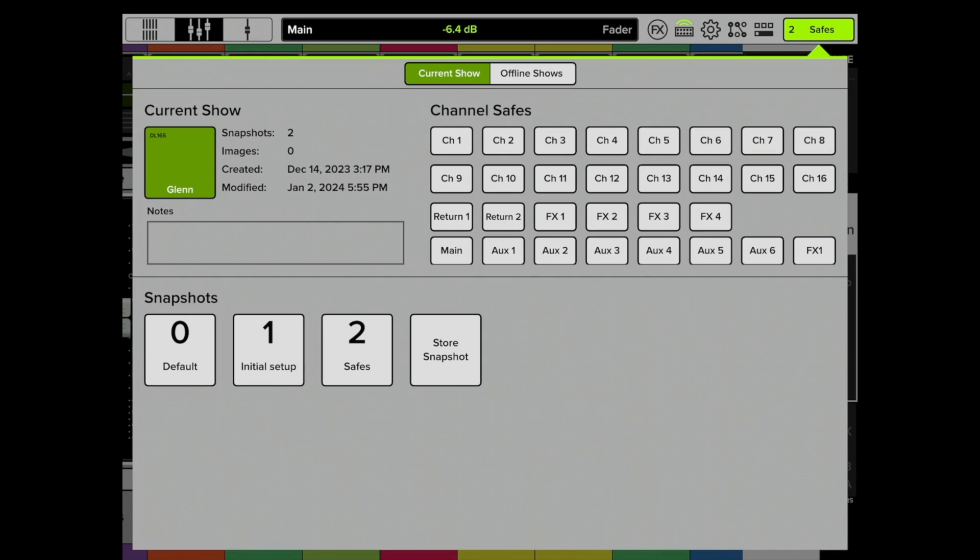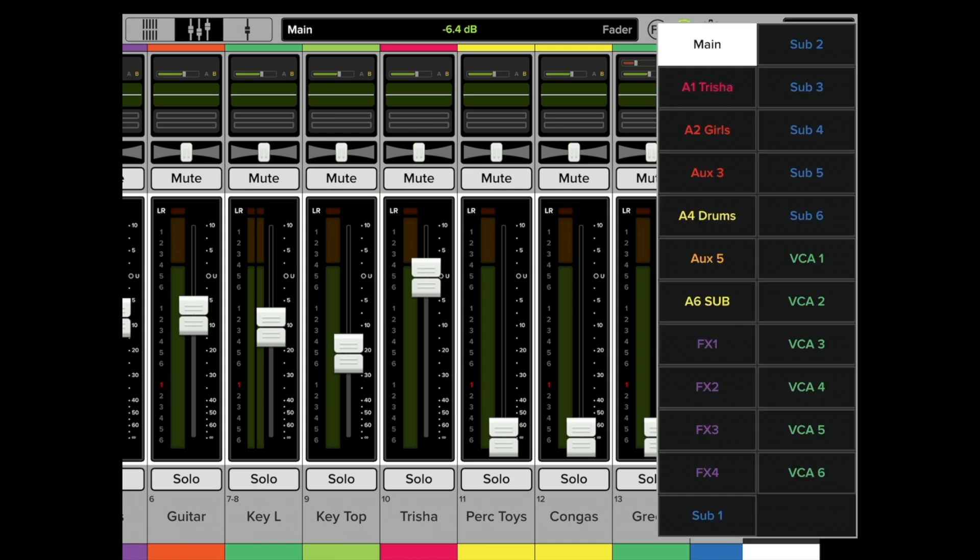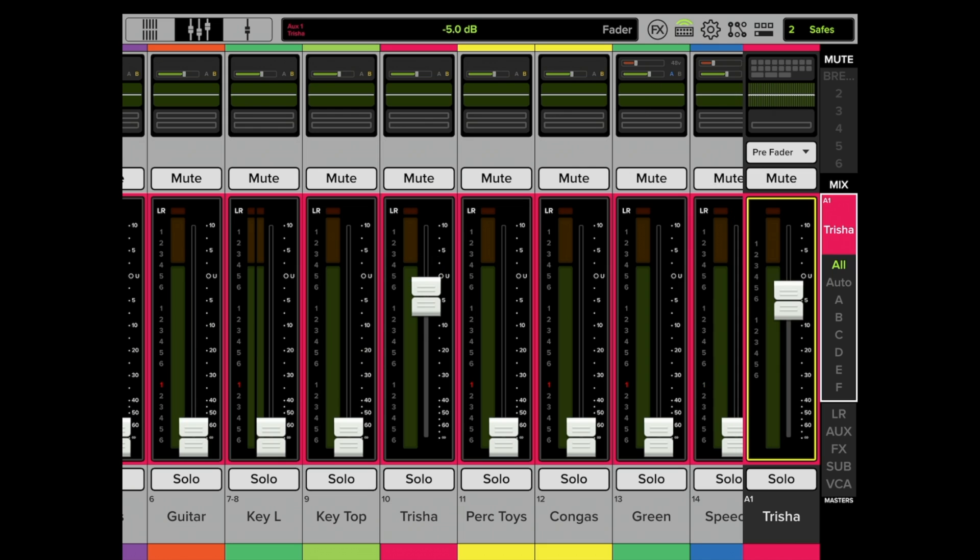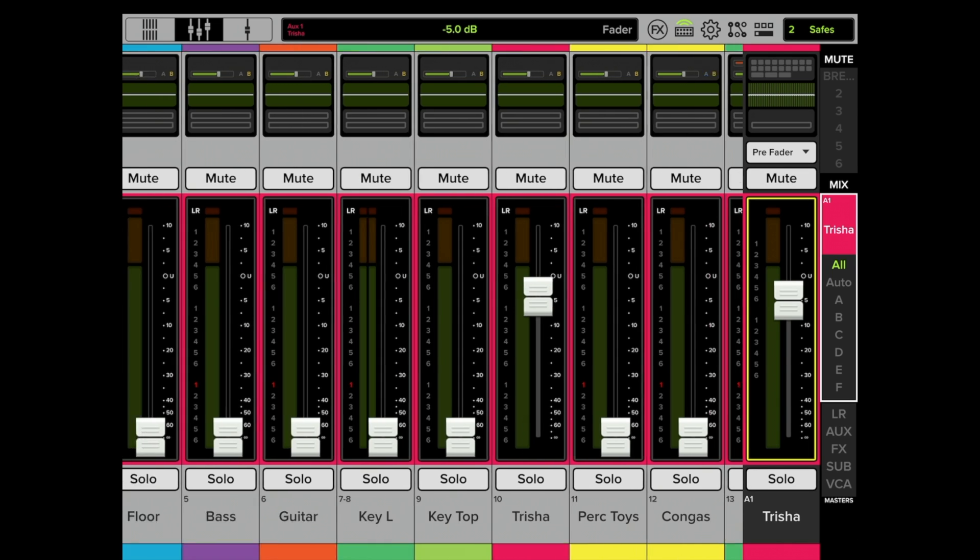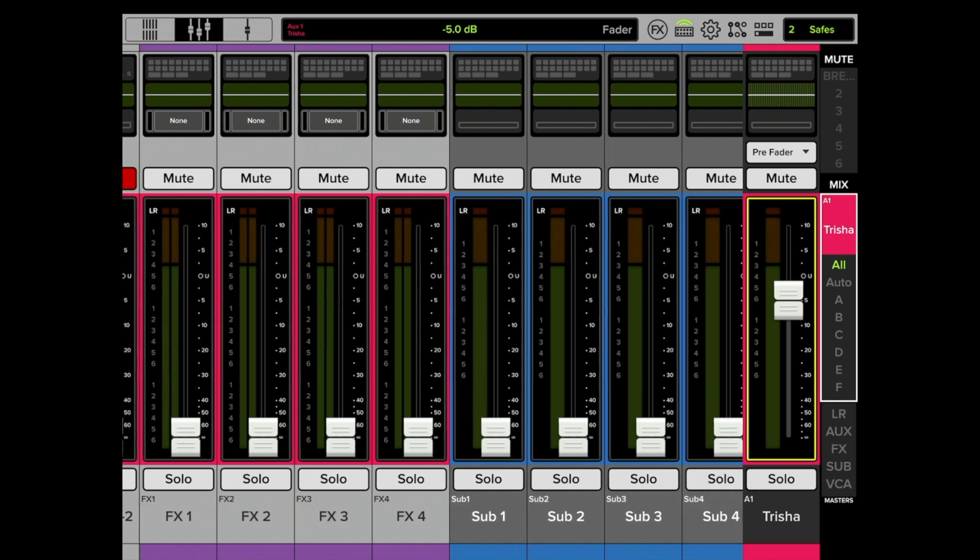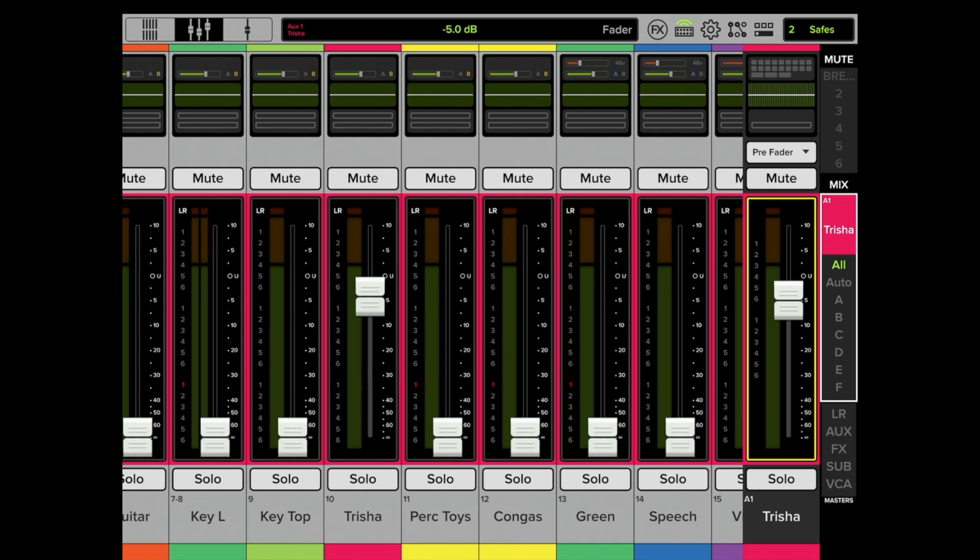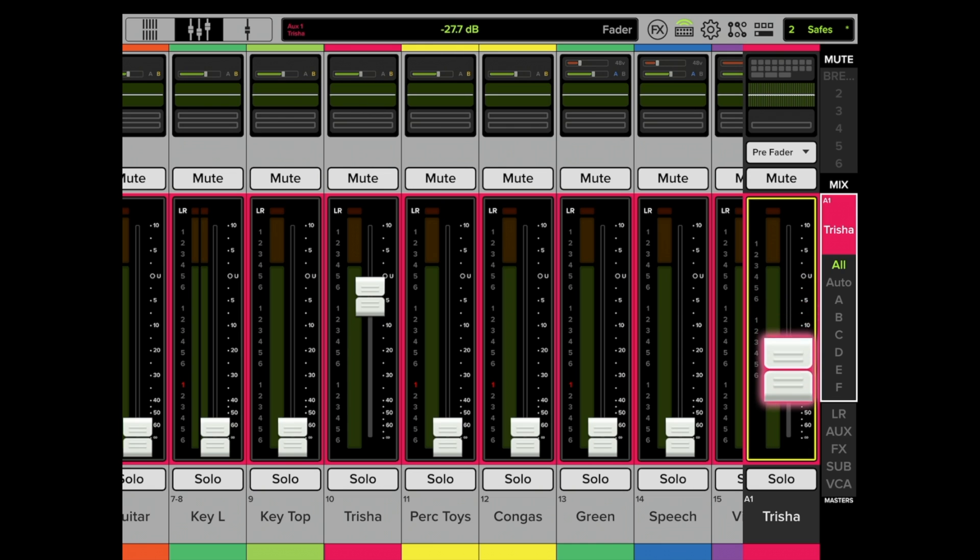So now we have a current version of our mix saved, and it's called Safes. Let's go to Trisha's mix. You can see here that she only has one thing turned up in her mix, and it's her vocal. We can also tap on the master, and we can see at the very top it says negative 5.0 dB. Now that's what is stored as part of this snapshot. Let's lower that quite a bit just so we can see what's going on here.